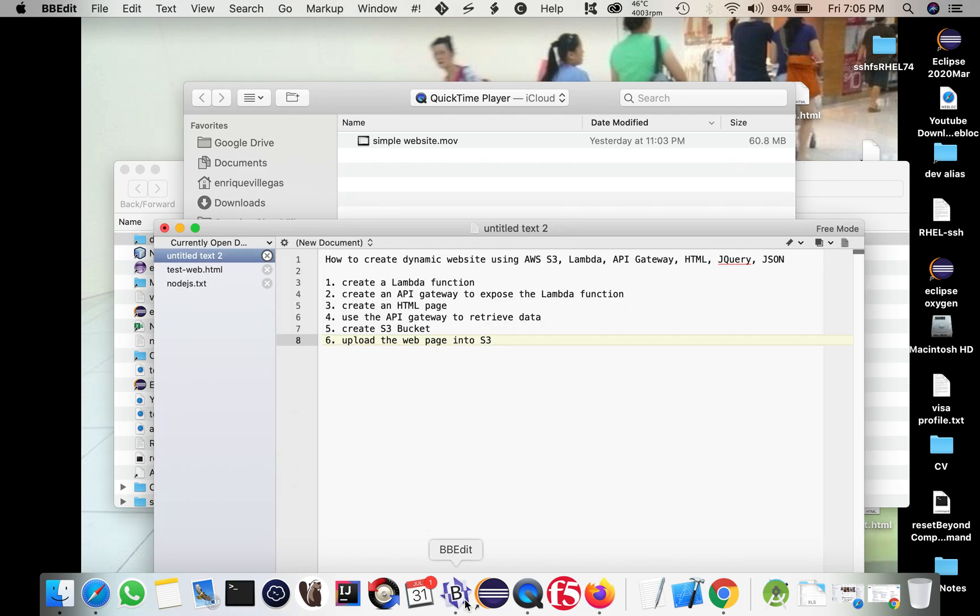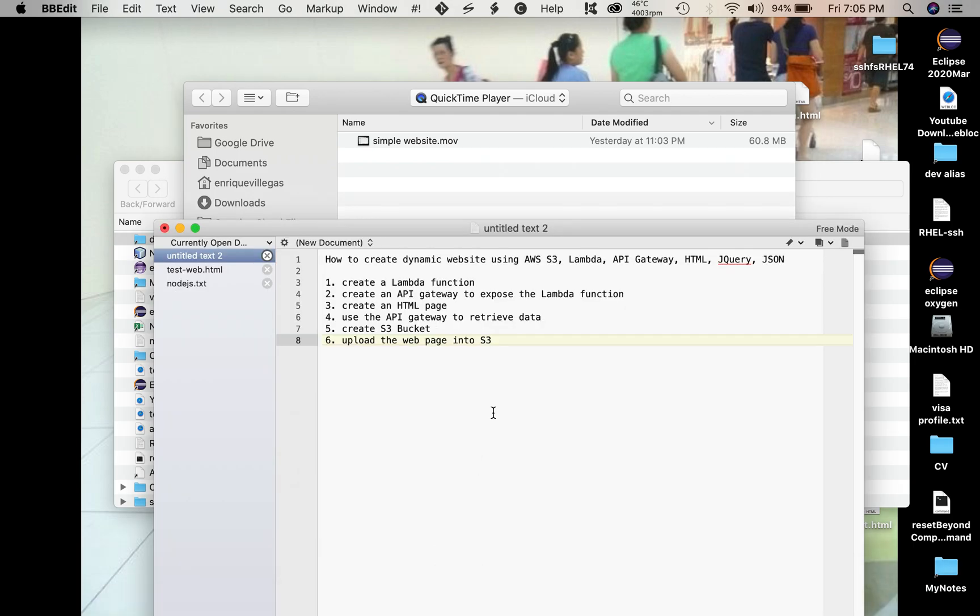Today I'm going to show you how to create a dynamic website using AWS S3, Lambda, API Gateway, HTML, jQuery, and JSON technologies.